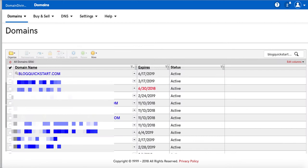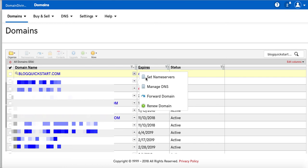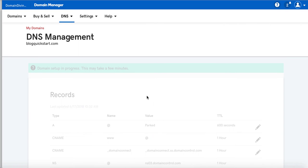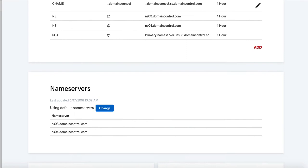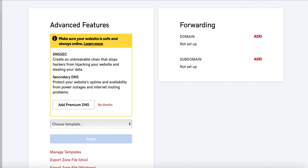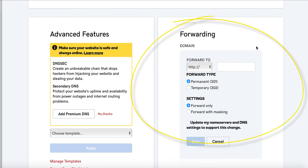Let's go back. And I'm going to click on the drop down menu. And I'm going to click on forward domain. All right. Now what I'm going to do, it's going to show me the records and the name servers and forwarding. And you can just see some other stuff that's here. Add premium DNS. So where it says forwarding domain not set up, I'm going to click add.